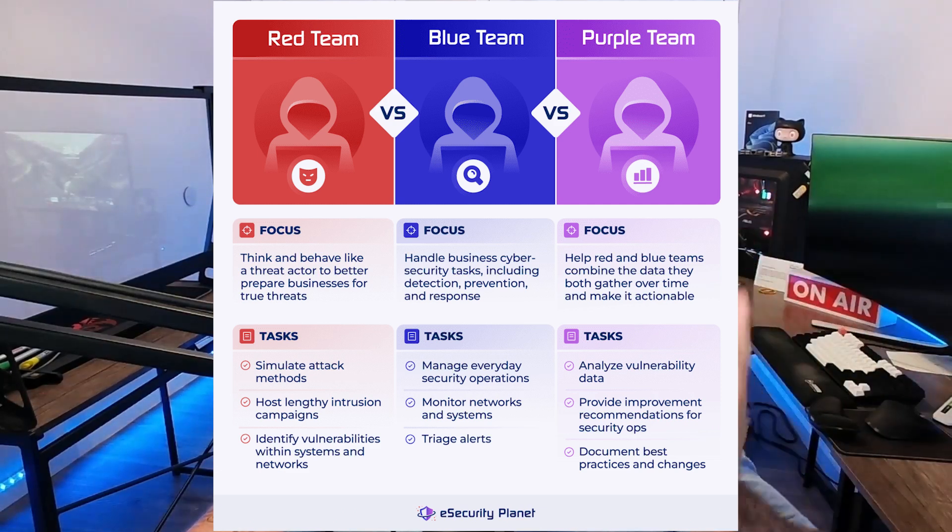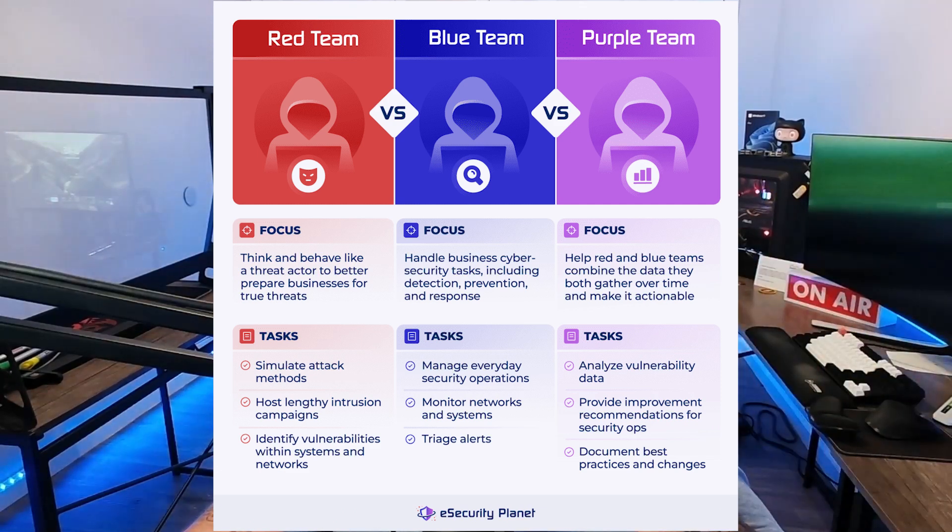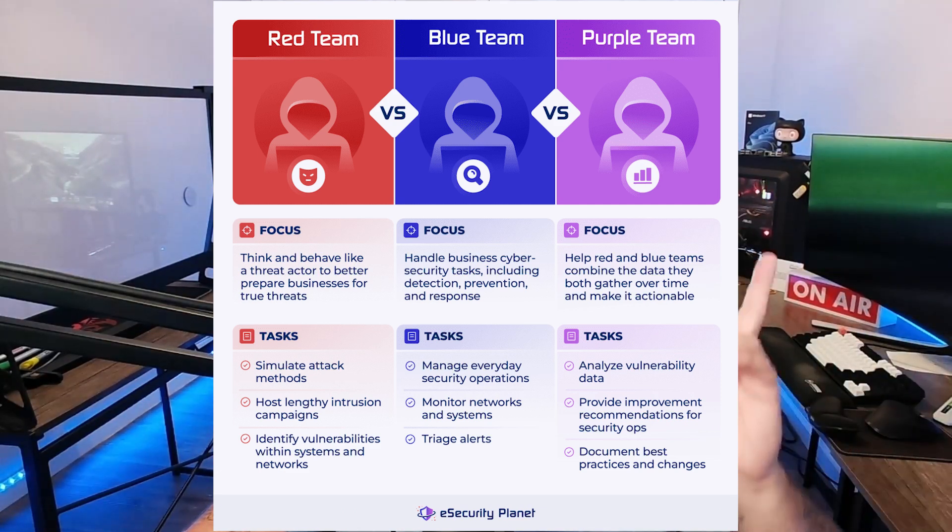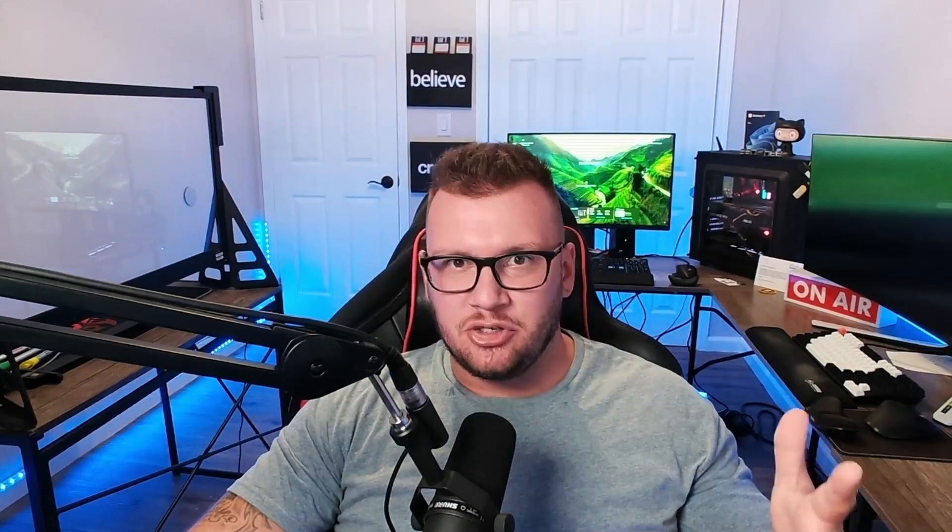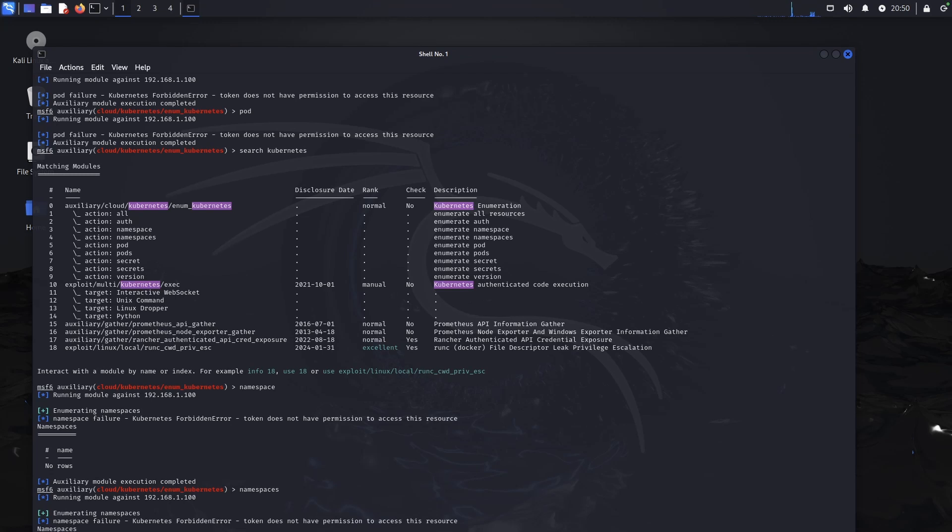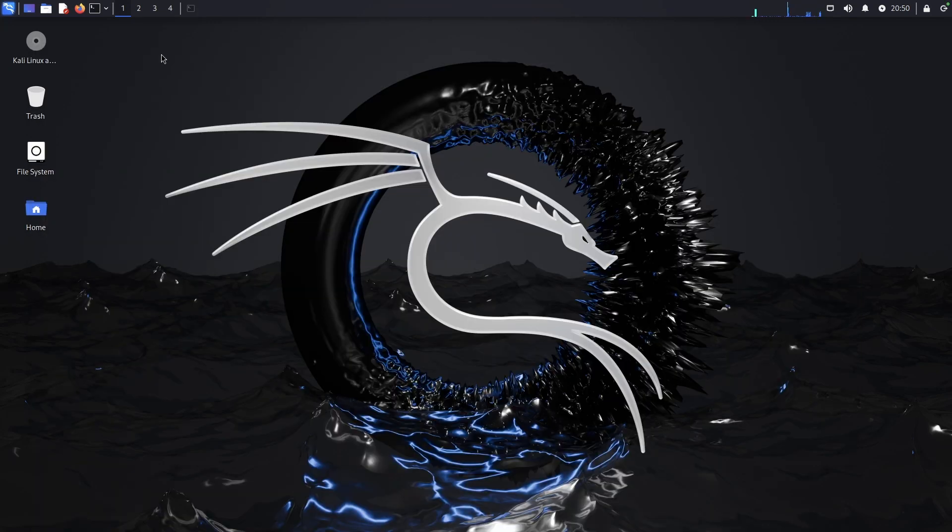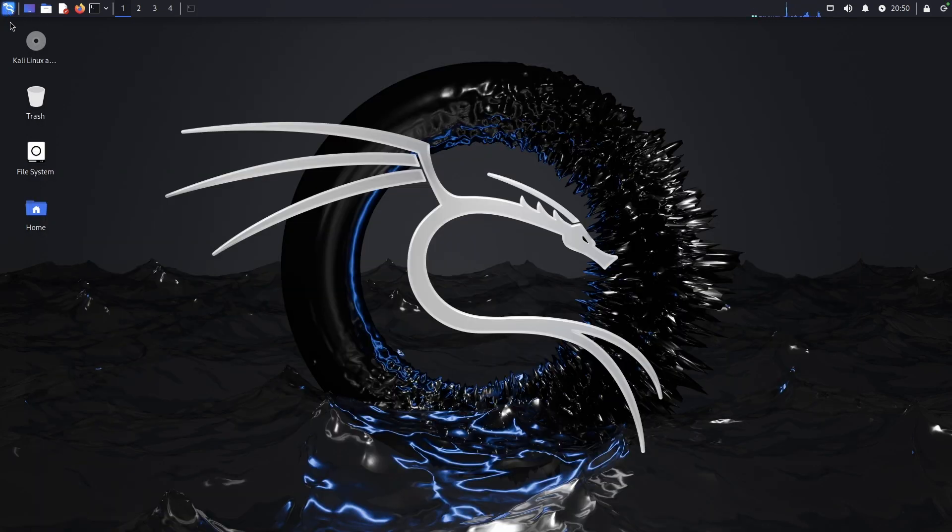So you have blue team, you have red team, you have purple team. Red team is the hackers, the penetration testers. Blue team is the defense. Purple team is a combination of both—usually somebody working for the organization doing the penetration testing from an ethical perspective.